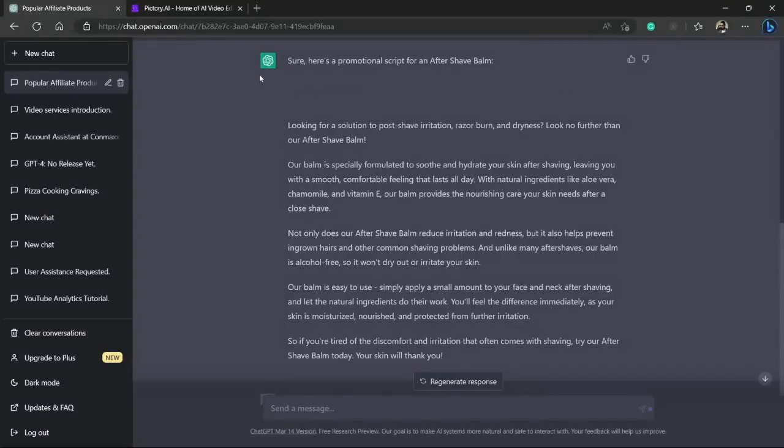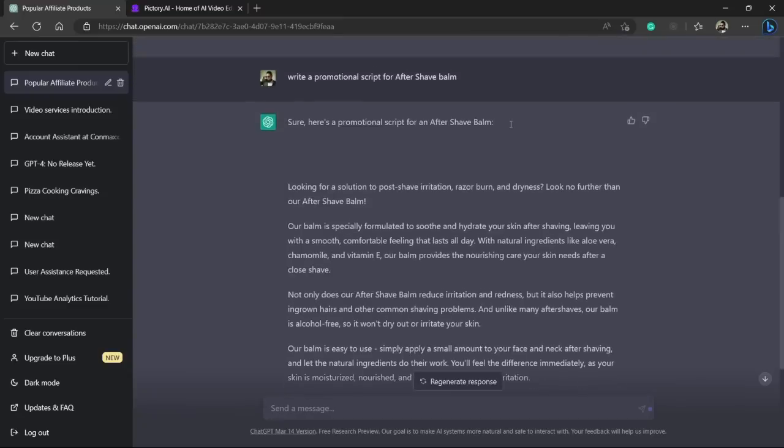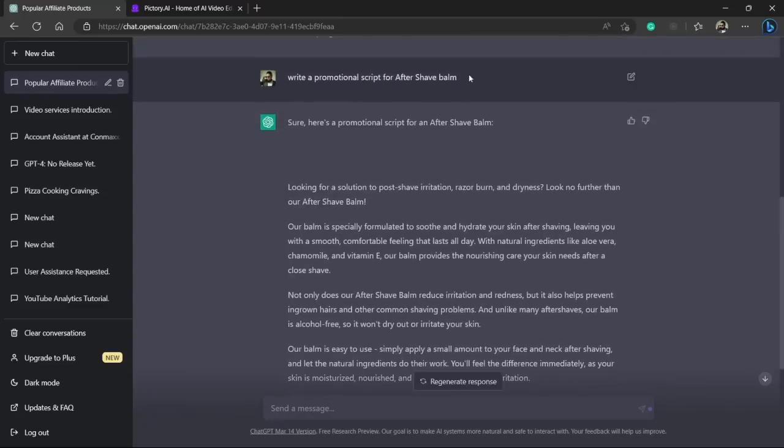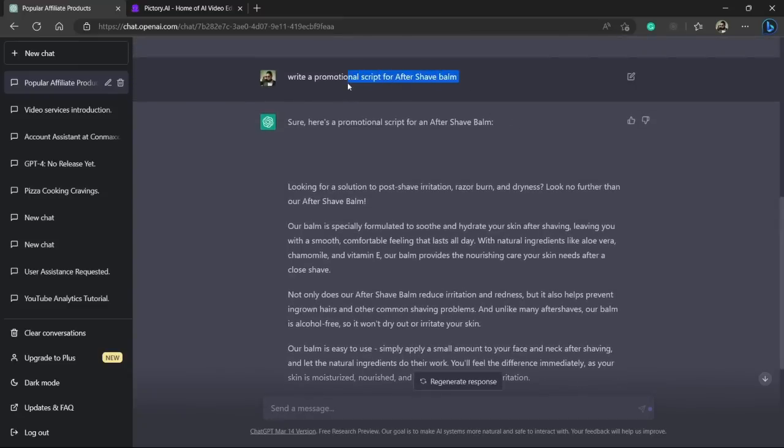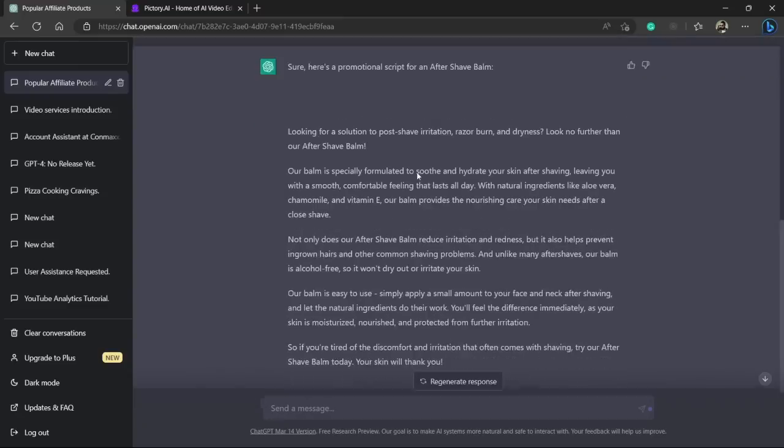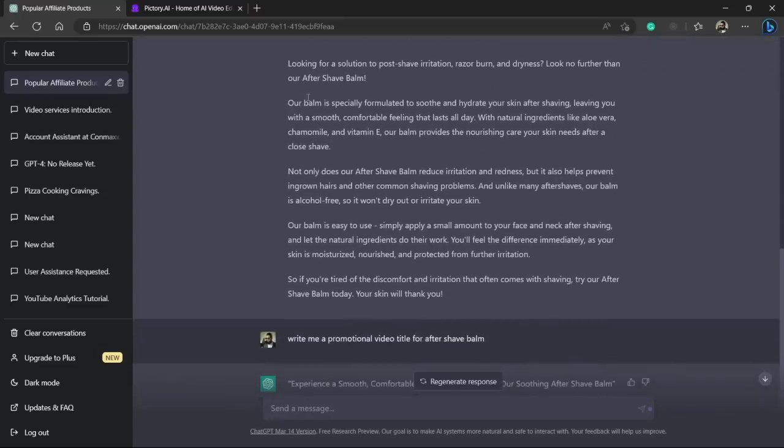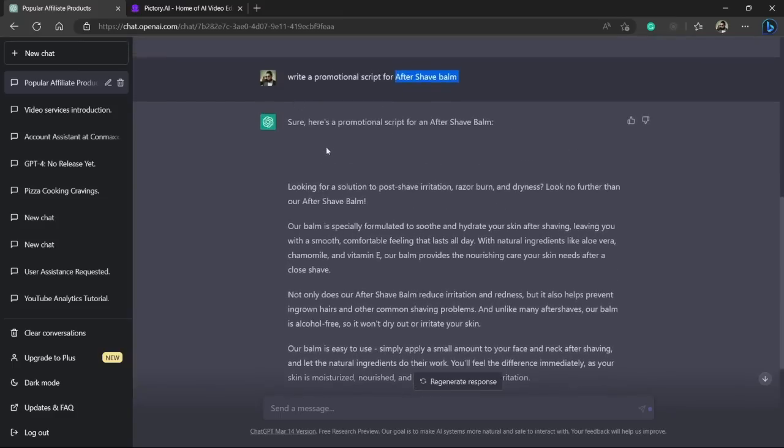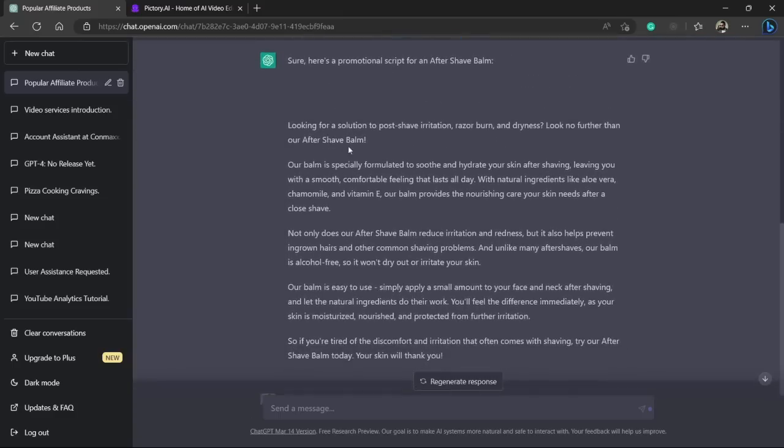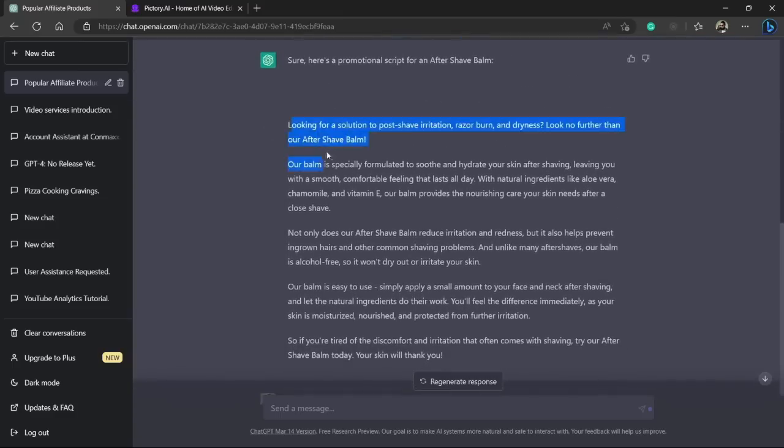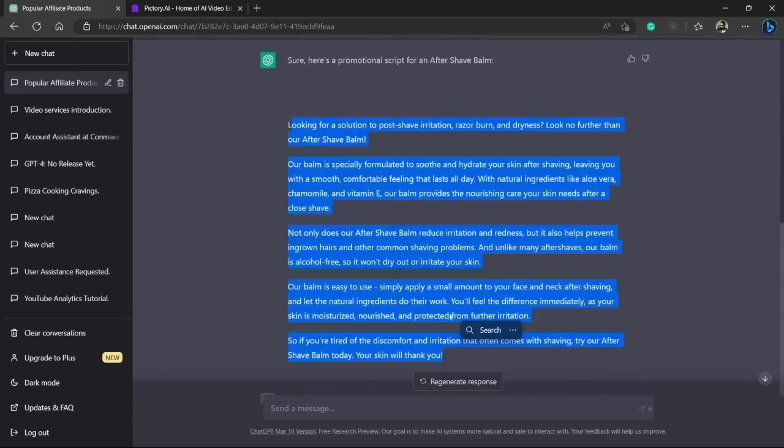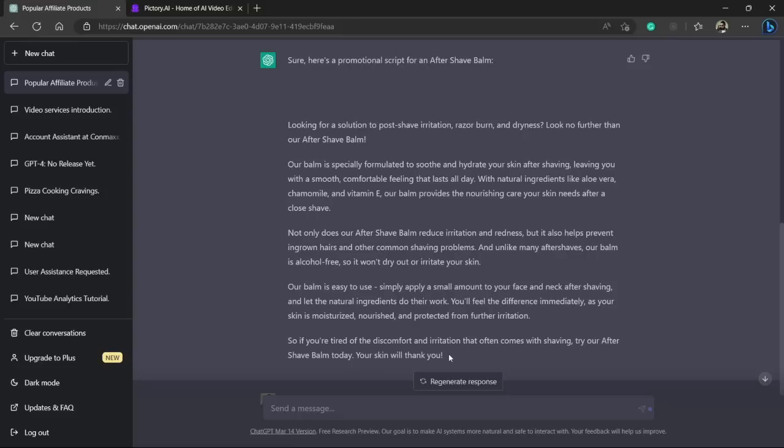As you can see, I have asked ChatGPT to write me a script, a promotional script for an aftershave balm. And here you can see it has written me a pretty good script which I can use for my video. So you don't have to spend time to write the script for your affiliate product, it will write the script for you.